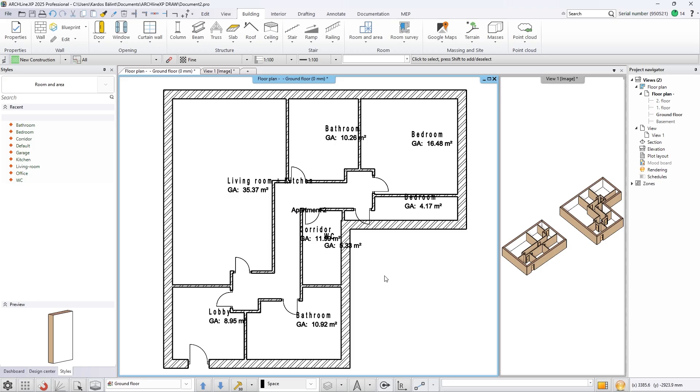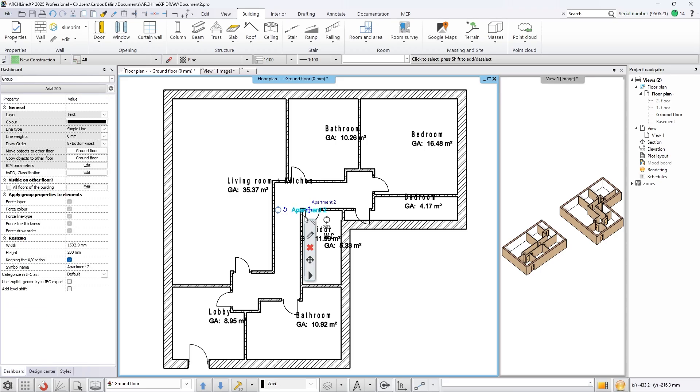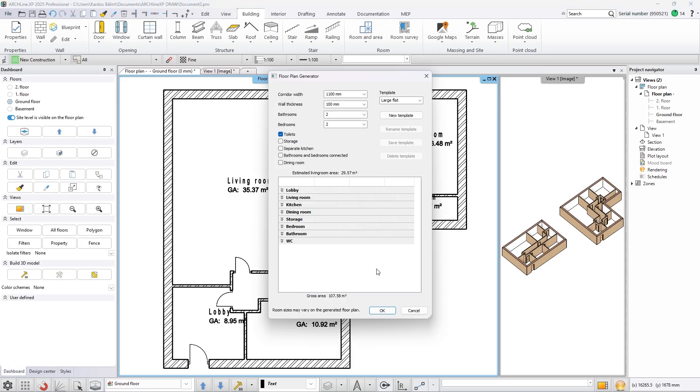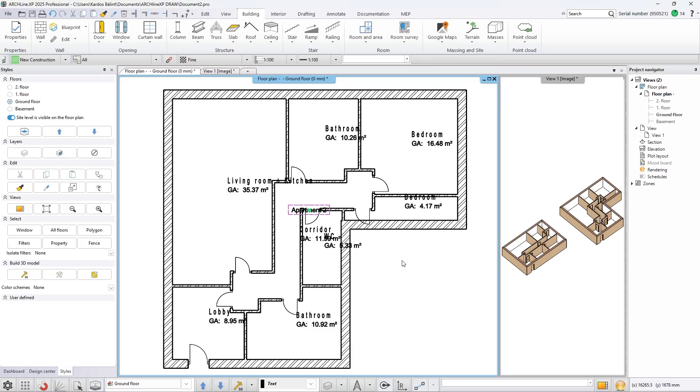All of these options give us plenty of options to create the perfect ratio of the rooms in the building.